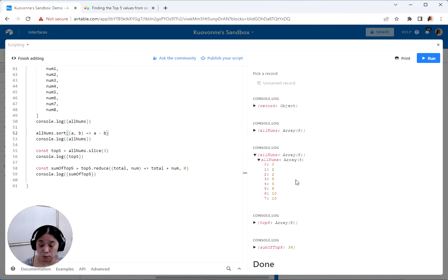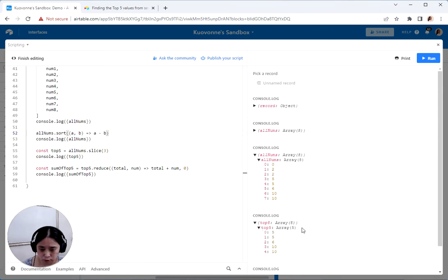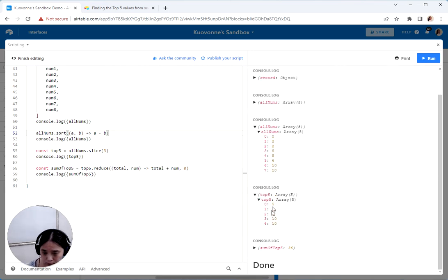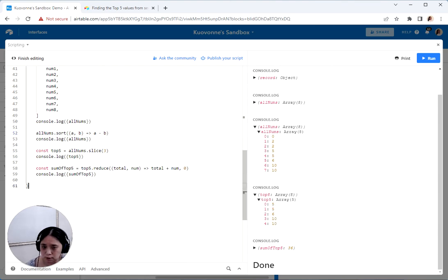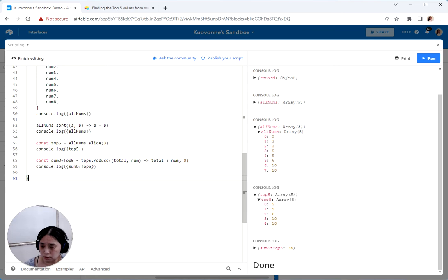And when we add them up together, that's five and five is 10, two more, 10 is 36. That looks good.